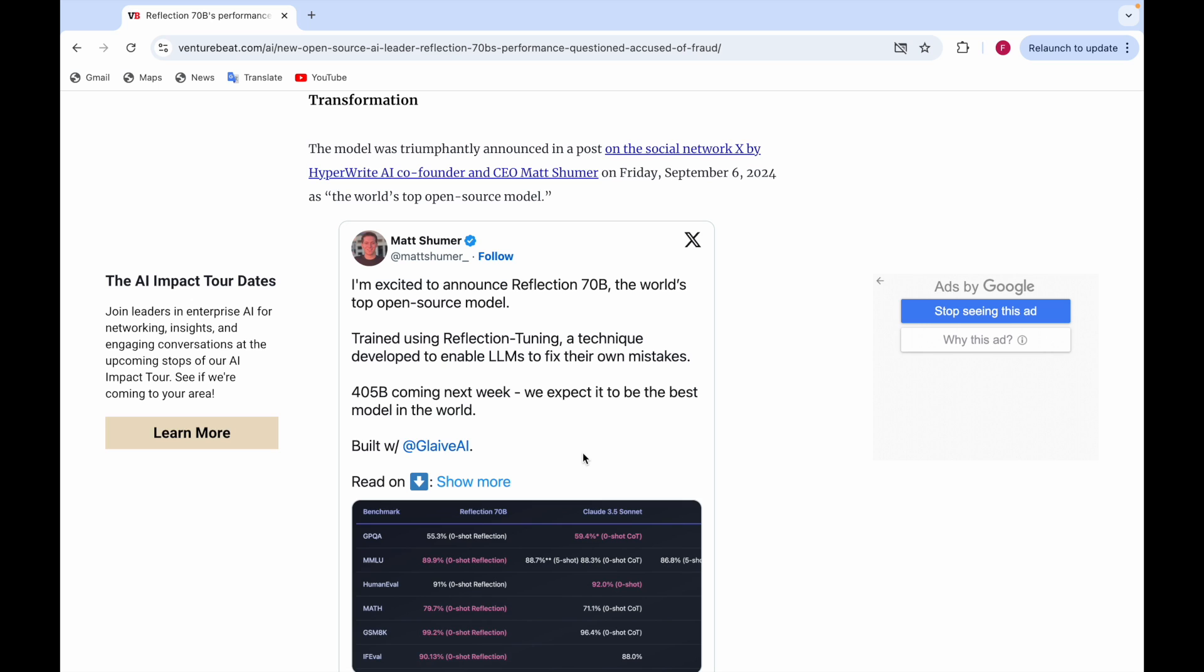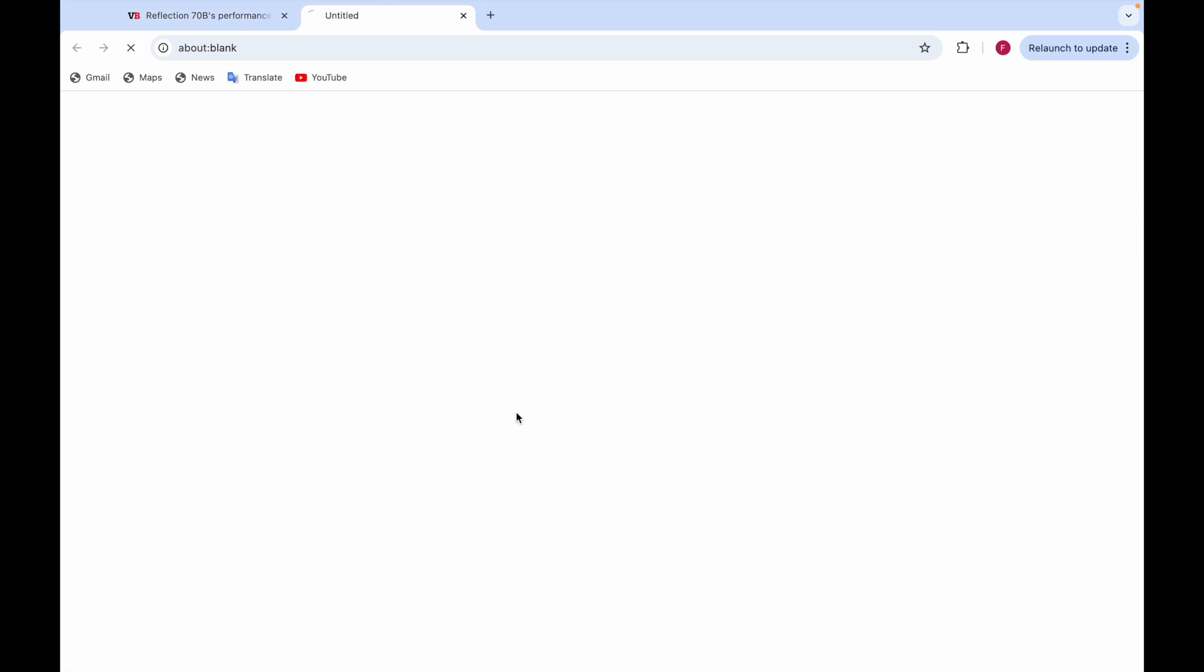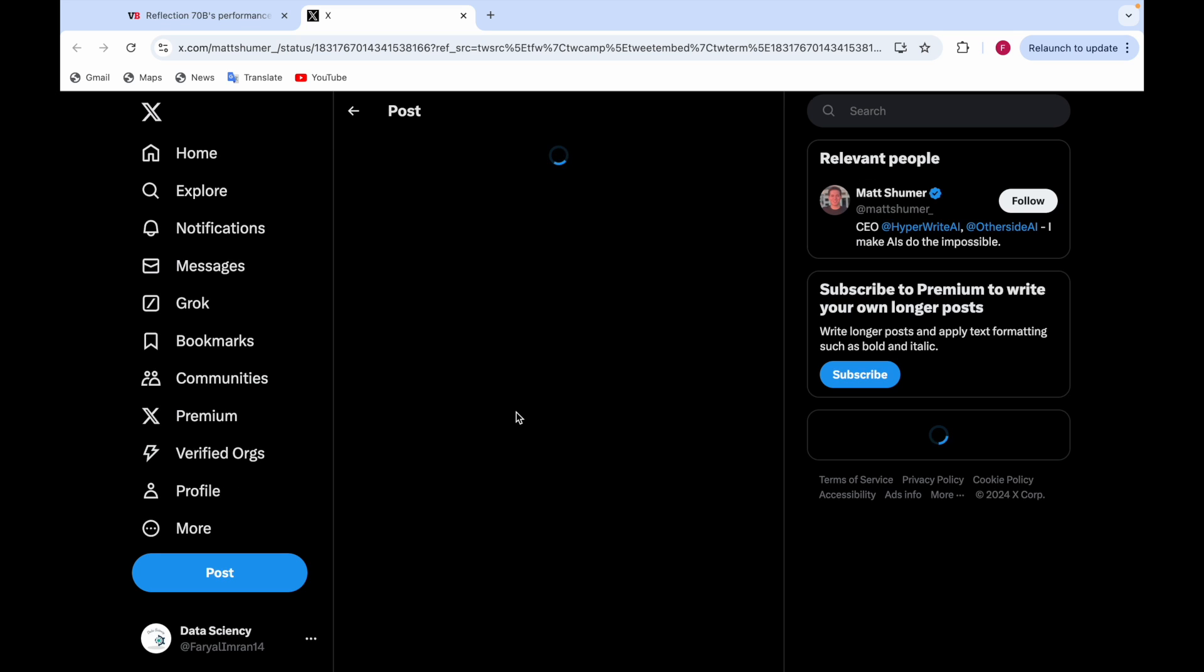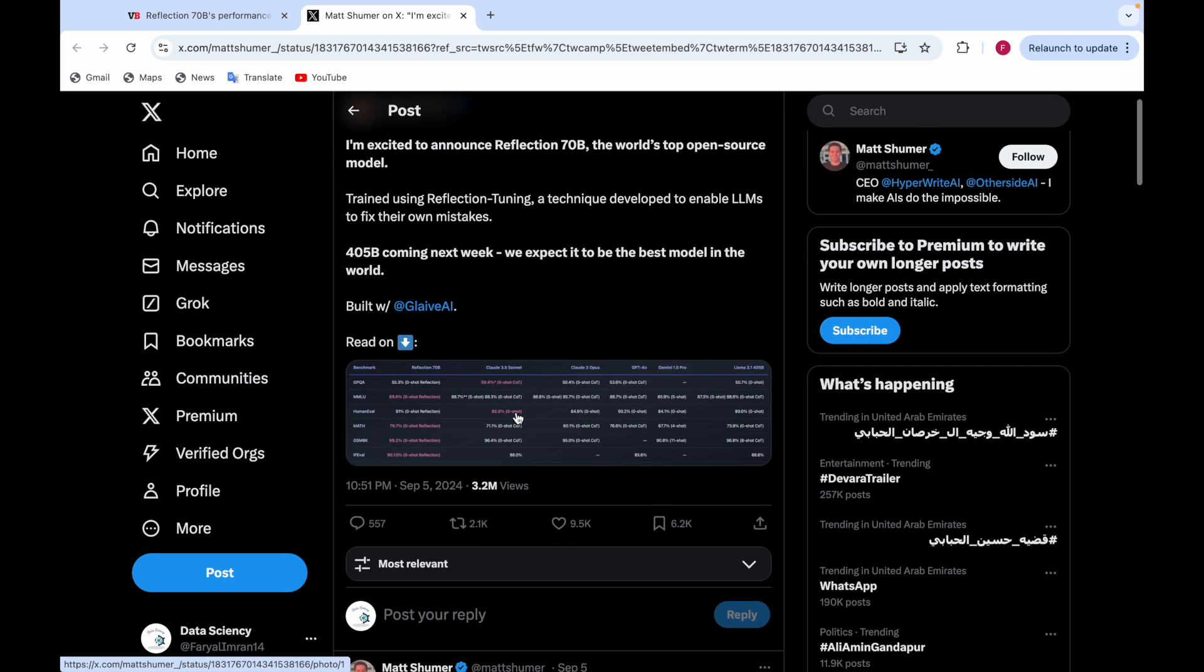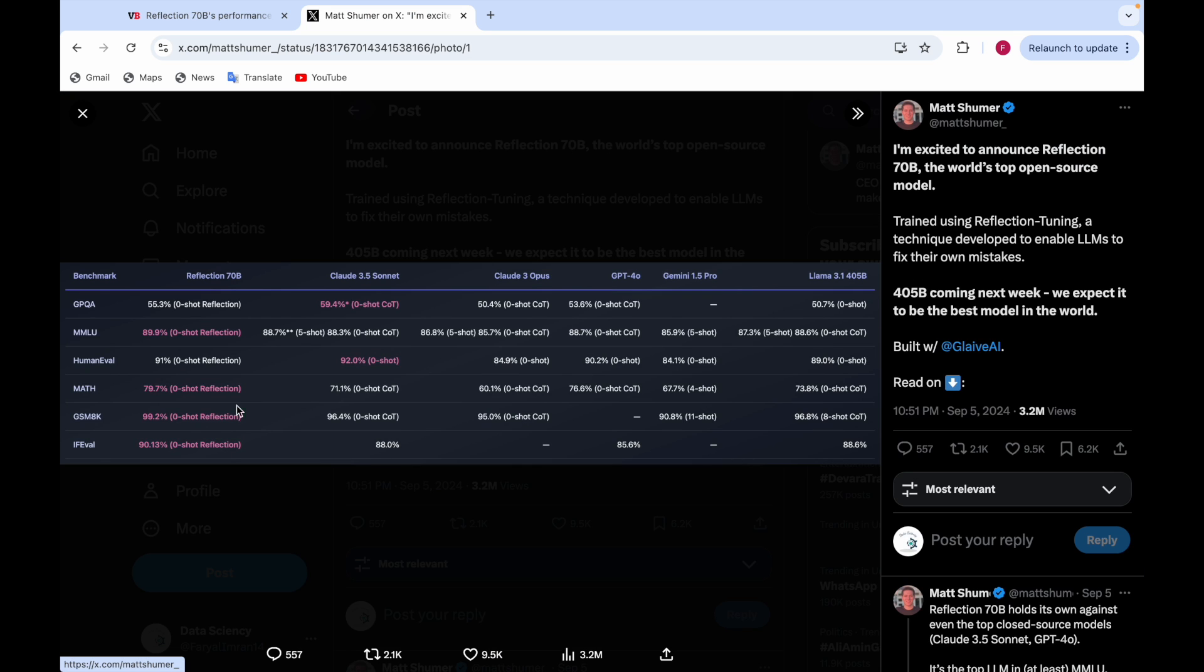They say it's built with Slav AI, and here you can see a benchmark. This benchmark claimed that Reflection 70B was better in MMLU, Math, and GSM8K, performing better than Llama 3.1, Gemini, GPT-4o, Claude 3 Opus, and Claude 3.5 Sonnet.